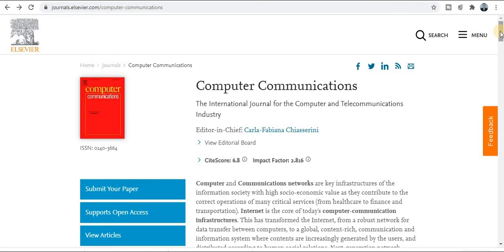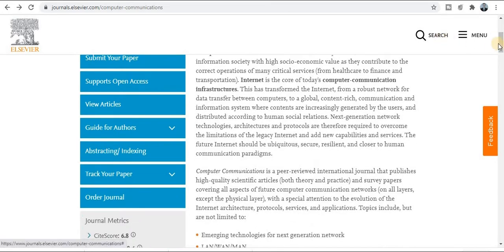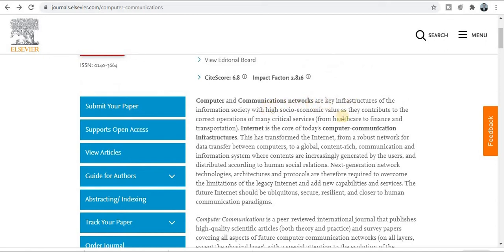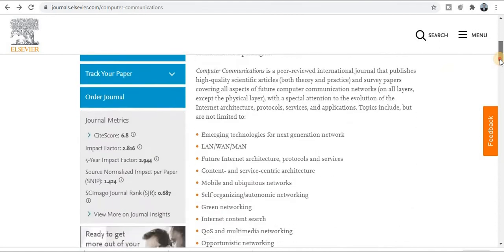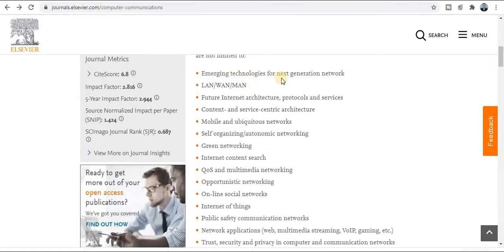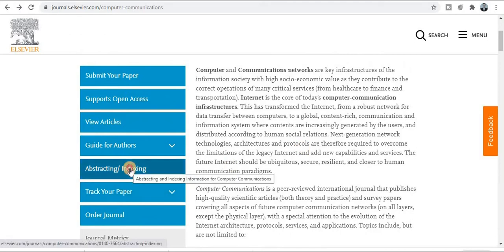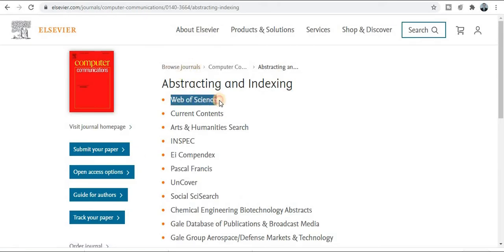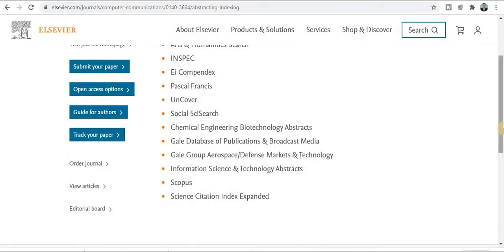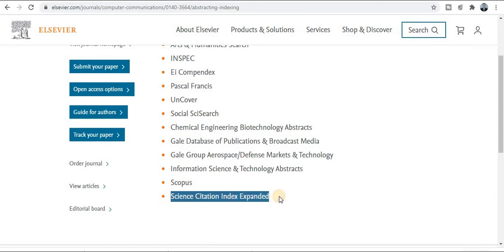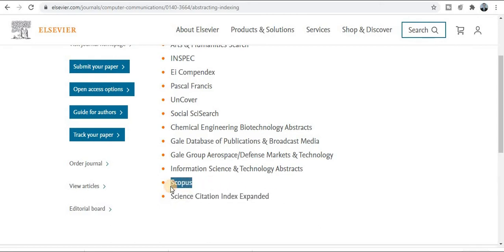The time duration for publication is about one month, as per Web of Science information. You can check the main scope here — this is computer and communication networks. This journal has very wide area coverage. For indexing, this is both a Scopus-indexed and SCI-indexed journal. You can verify on Web of Science that it is SCI and Scopus listed. I recommend this journal to all of you.